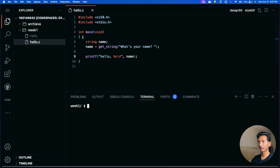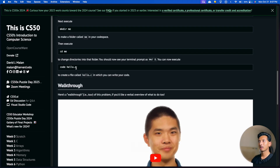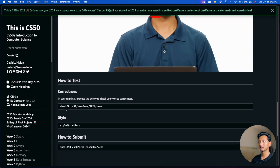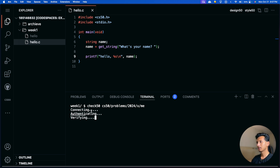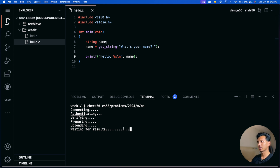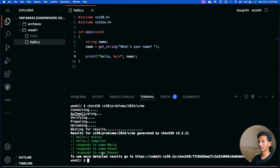After writing the program, you'll want to fulfill the other requirements: copy the check50 command from the problem set, paste it in the terminal, press enter, and it will check whether the program is correct. Let's wait a moment for the result.